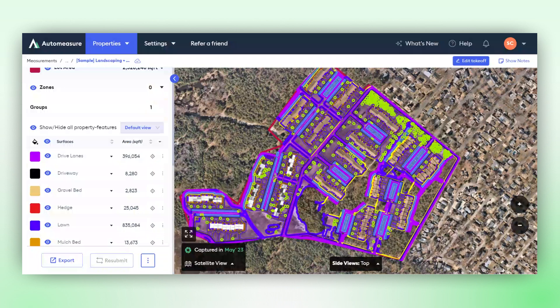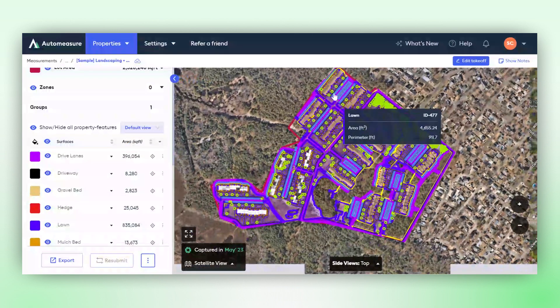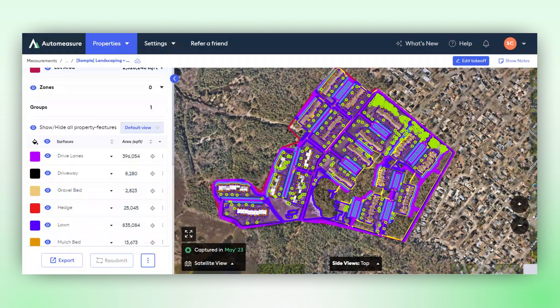When you receive the property in your inbox, this is how it would look like. As you can see, the additional lot boundary that you edited is incorporated, and every property feature has been measured. That's how you measure your properties on the Attentive AutoMeasure platform. Thank you for watching this tutorial.